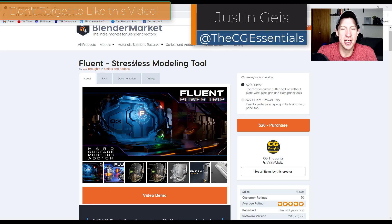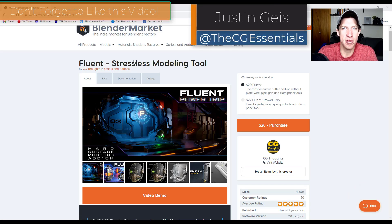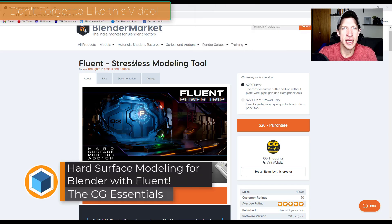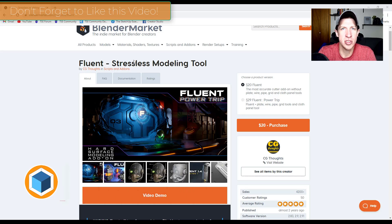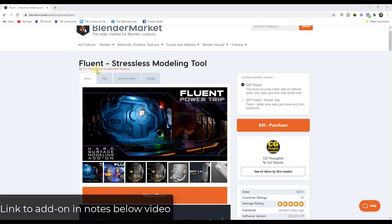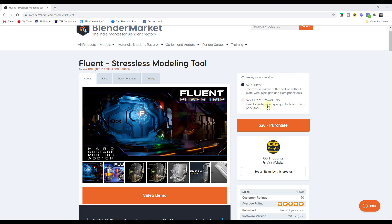What's up guys, Justin here with cgessentials.com, back with another Blender add-on tutorial. In today's video, we're going to start checking out Fluent, the hard surface modeling tool that you can use to really quickly improve your hard surface modeling skills. You can find this tool on Blender Market — I will link to it in the notes down below. Note that it is a paid product.